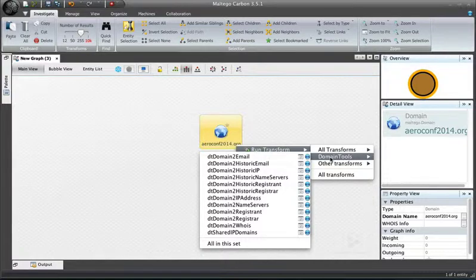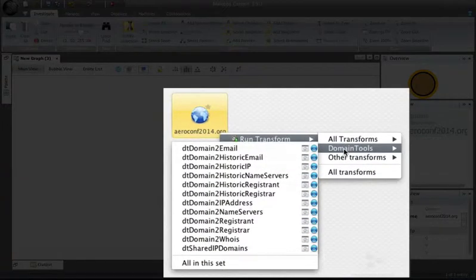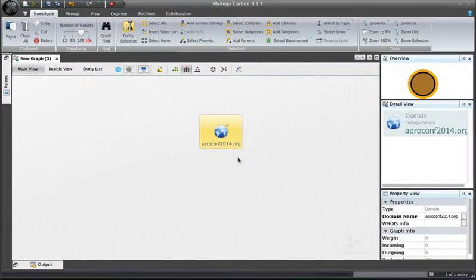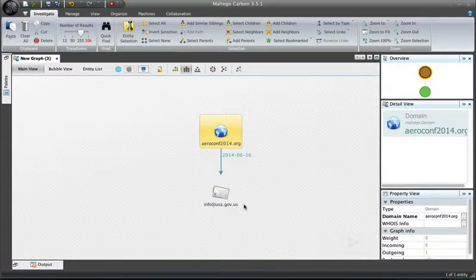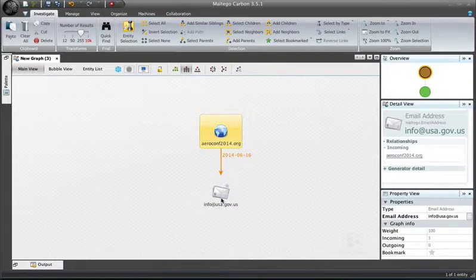When I right-click on a domain, I am presented with a number of options of transforms that I can run. These are transforms that work specifically on a domain name entity. In this case, I'm going to start simply with a domain-to-email transform that uses the DomainTools Whois lookup to return the email address on the Whois record for that domain. In this case, it is info at USA.gov.us.